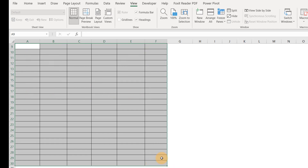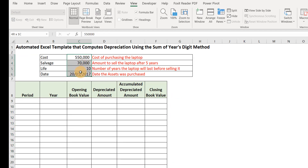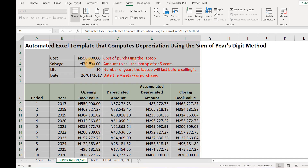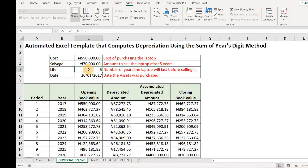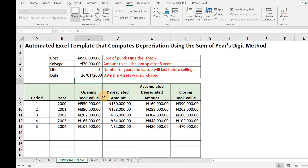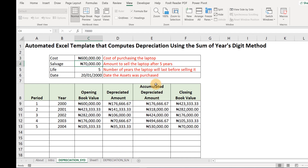We'll automate the entire template so that when you input all the variables, it will fill automatically — just as we have it here. If I change the useful life to 5, you see it updates immediately. If I change the date to 2020, or the cost to 600,000, everything automates automatically. So that's what we'll be doing — designing all this area and making it automated.